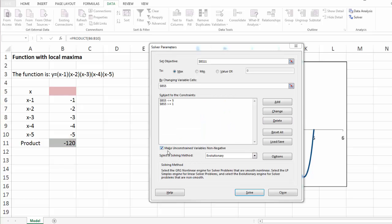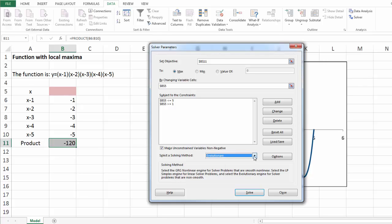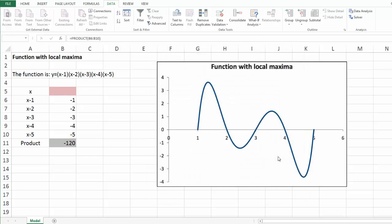In this case, whether to check this box, make unconstrained variables non-negative, doesn't really matter, because we know that already x is between 1 and 5. Next, let's select evolutionary solver, and then click options.